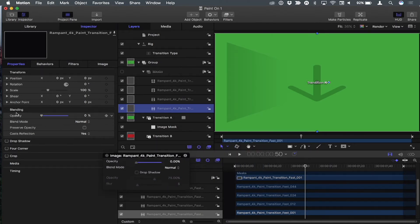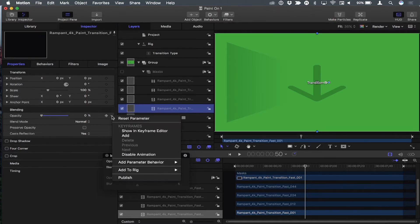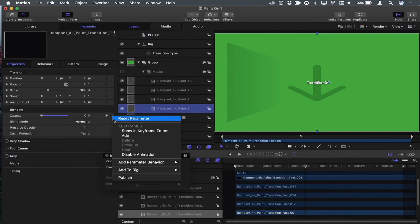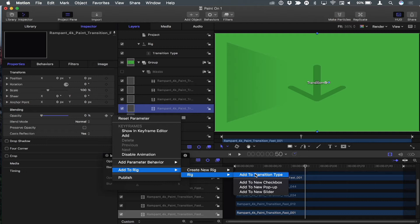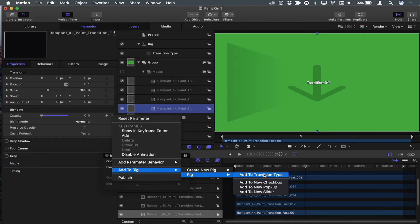And that's because they'll stack up correctly once we put them in the pop-up menu. So with the bottom one selected, I'm going to show you a couple different ways that you can add these to the rig. One is for opacity, I'm going to go to this pop-up, this little downward-facing arrow and click on it. And from there I'm going to choose add to rig. I don't need a new rig. I already have a rig. So I'll go here. And I have a rig called transition type. So I'm going to add it to that.